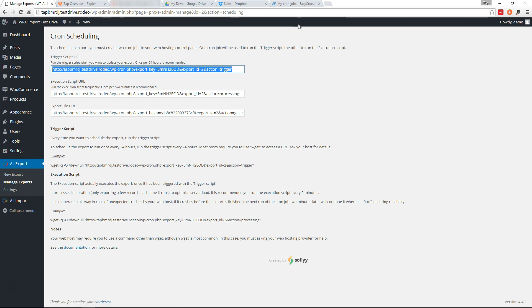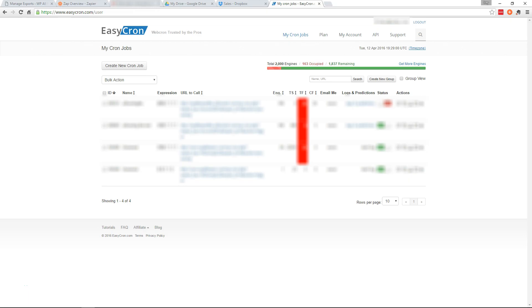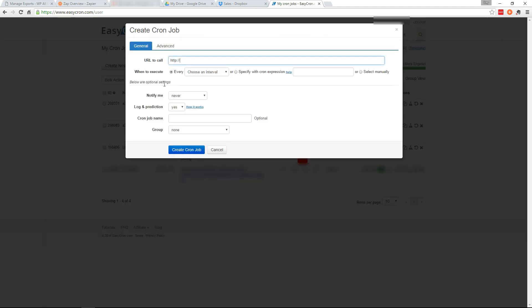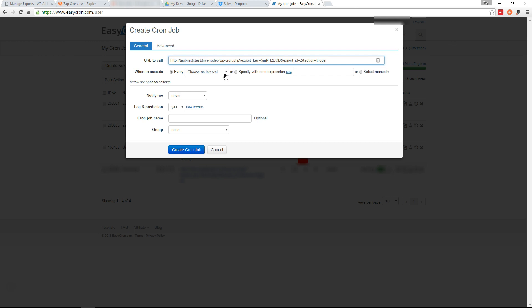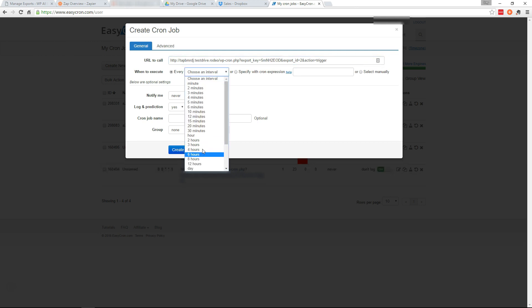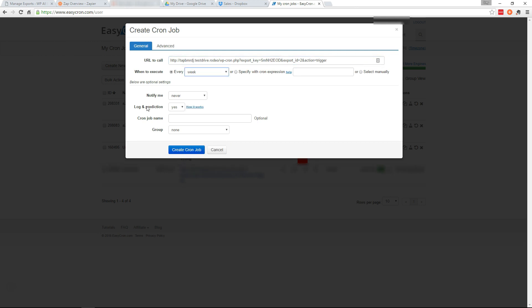And what we're going to use here is a service called Easy Cron. Sometimes your web host will help you set up a Cron job, but if not you can use an external service like Easy Cron. So I'm going to show you how that works. So let's go ahead and create a new Cron job and put in the trigger URL. And we'll choose to run this every week. And we'll name this SalesReportTrigger and create Cron job.